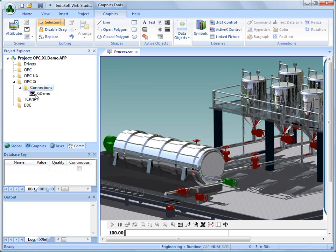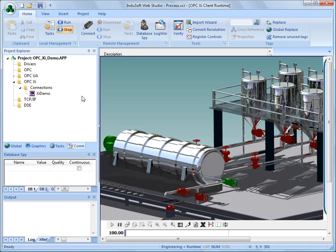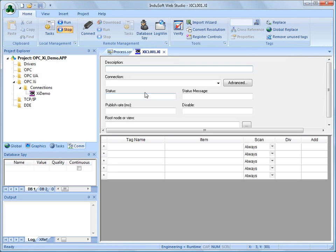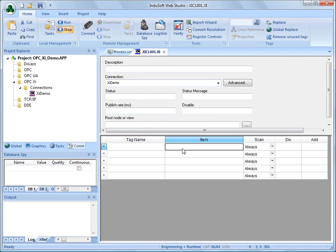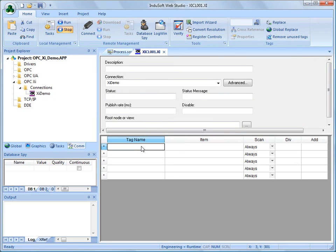Now, once we have this connection established to this server, I can add what we call a worksheet in Indusoft Web Studio that will tie, using this connection, this server that we just created, or this connection that we just created to the server, I will tie an item in the OPC-XI server to an Indusoft tag name.